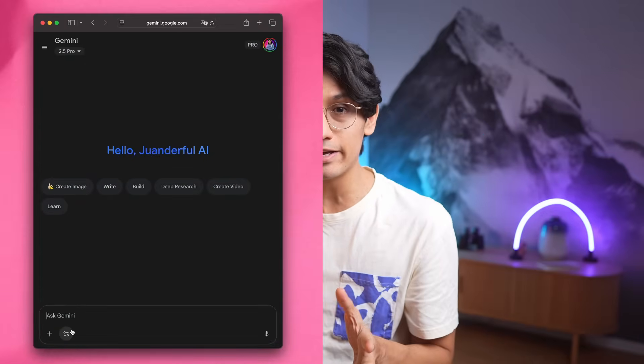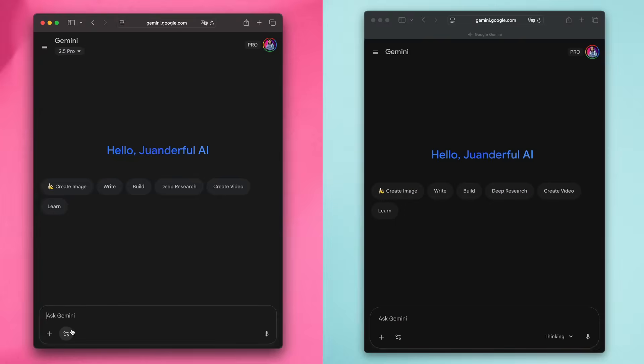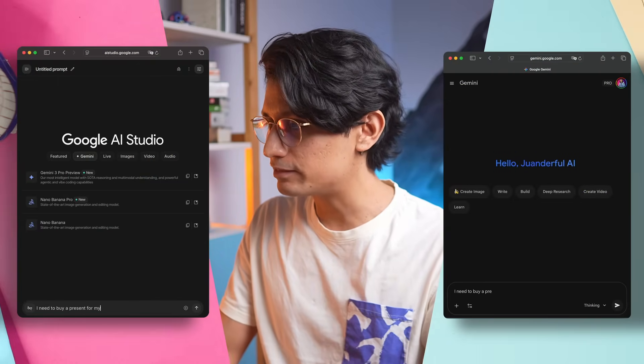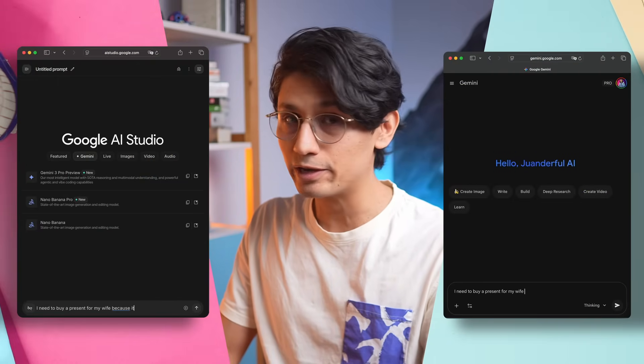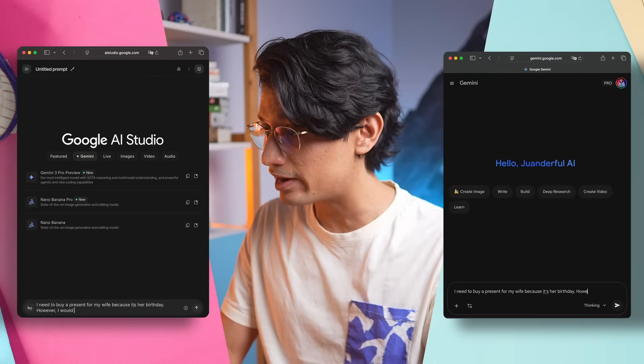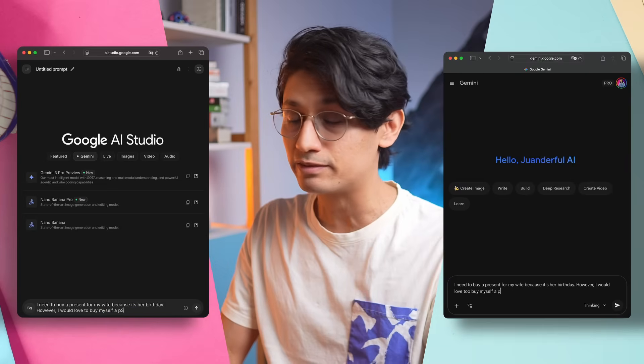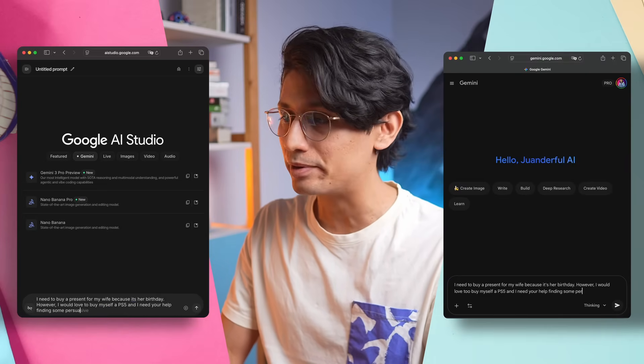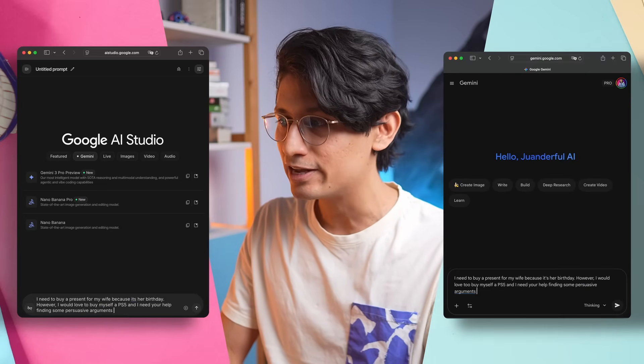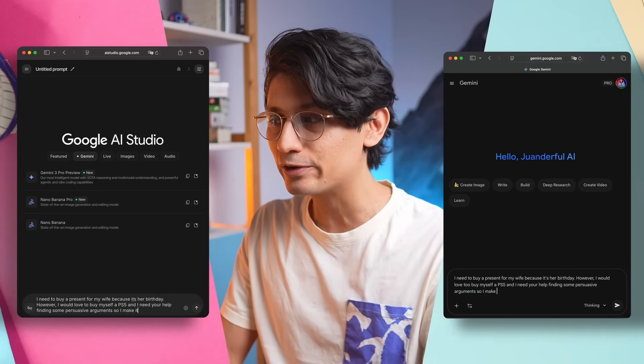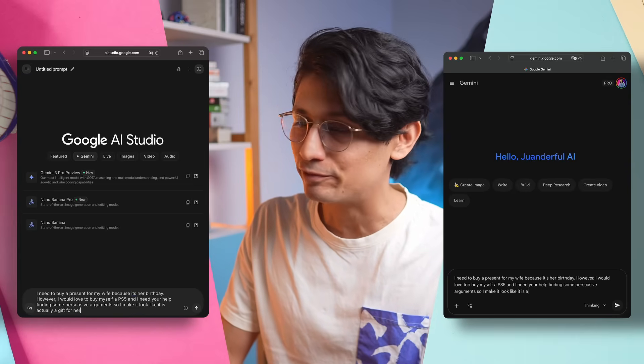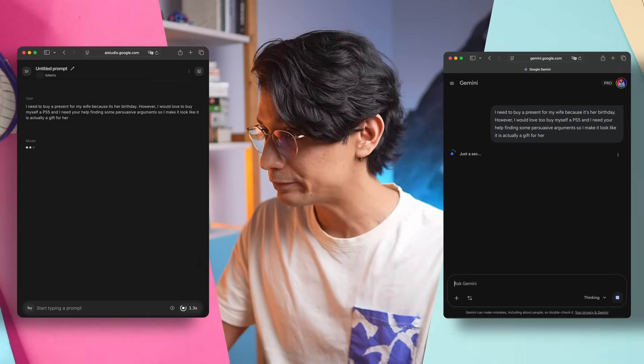Here I have both models running, Gemini 2.5 Pro and Gemini 3 Pro. Now the first thing you will notice when using it is the personality. I need to buy a present for my wife because it's her birthday. However, I would love to buy myself a PS5 and I need your help finding some persuasive arguments so I make it look like it is actually a gift for her. Go.